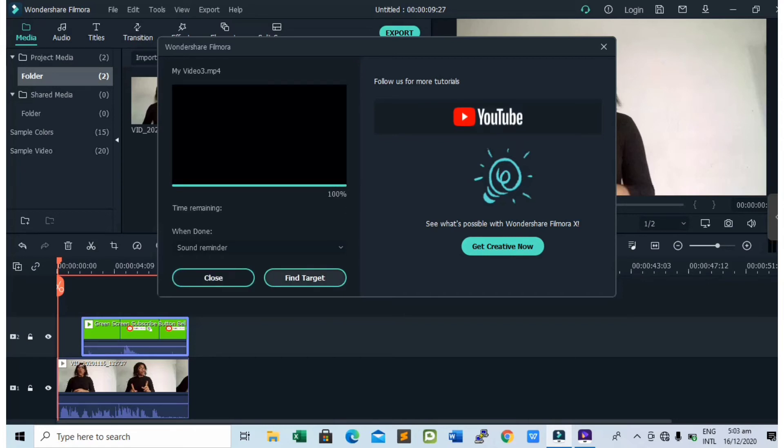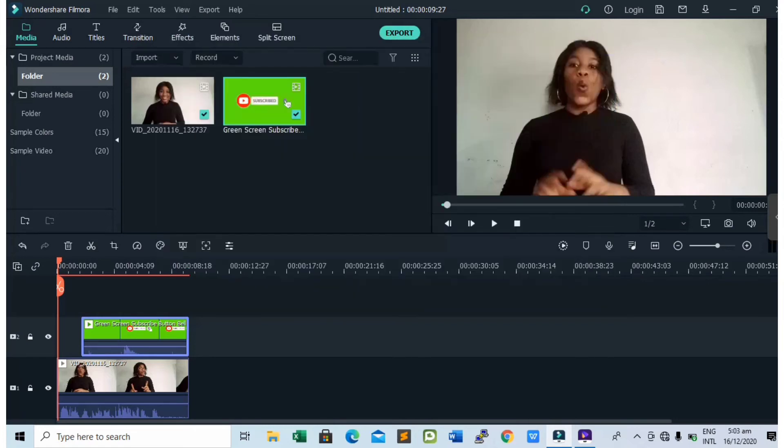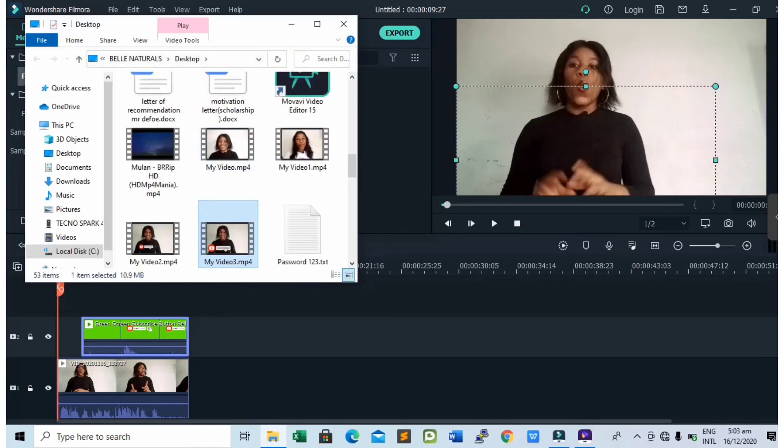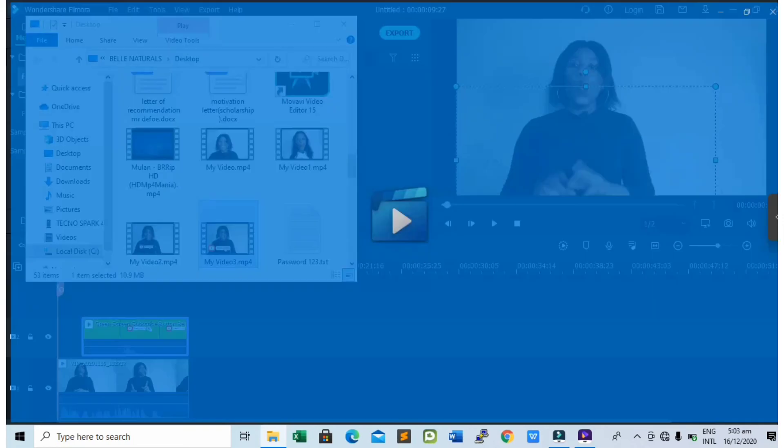When it's done exporting, tap on find target and it will take you to where it exported the video. So if you have your video here, next up is to play the video to see if it actually works.